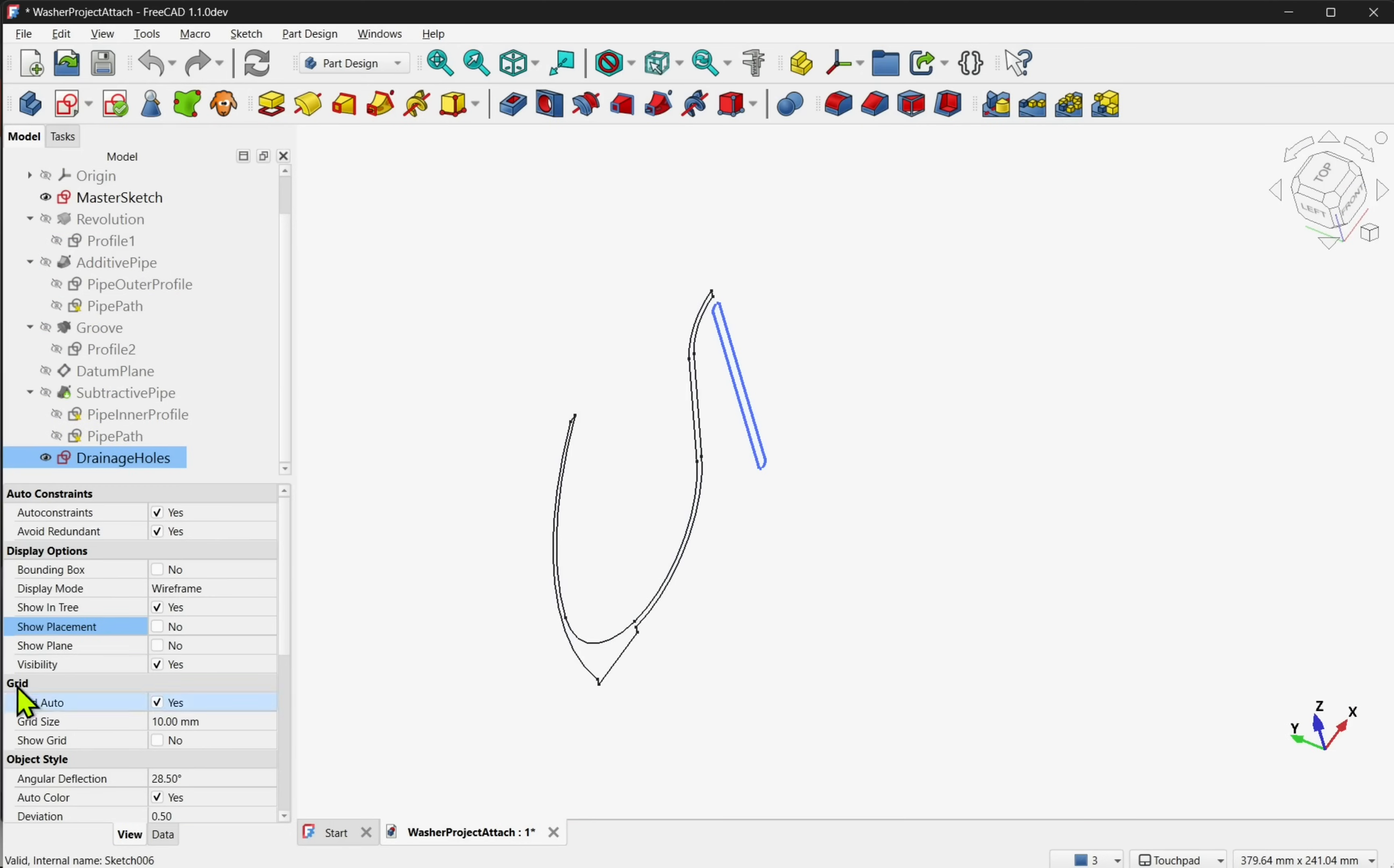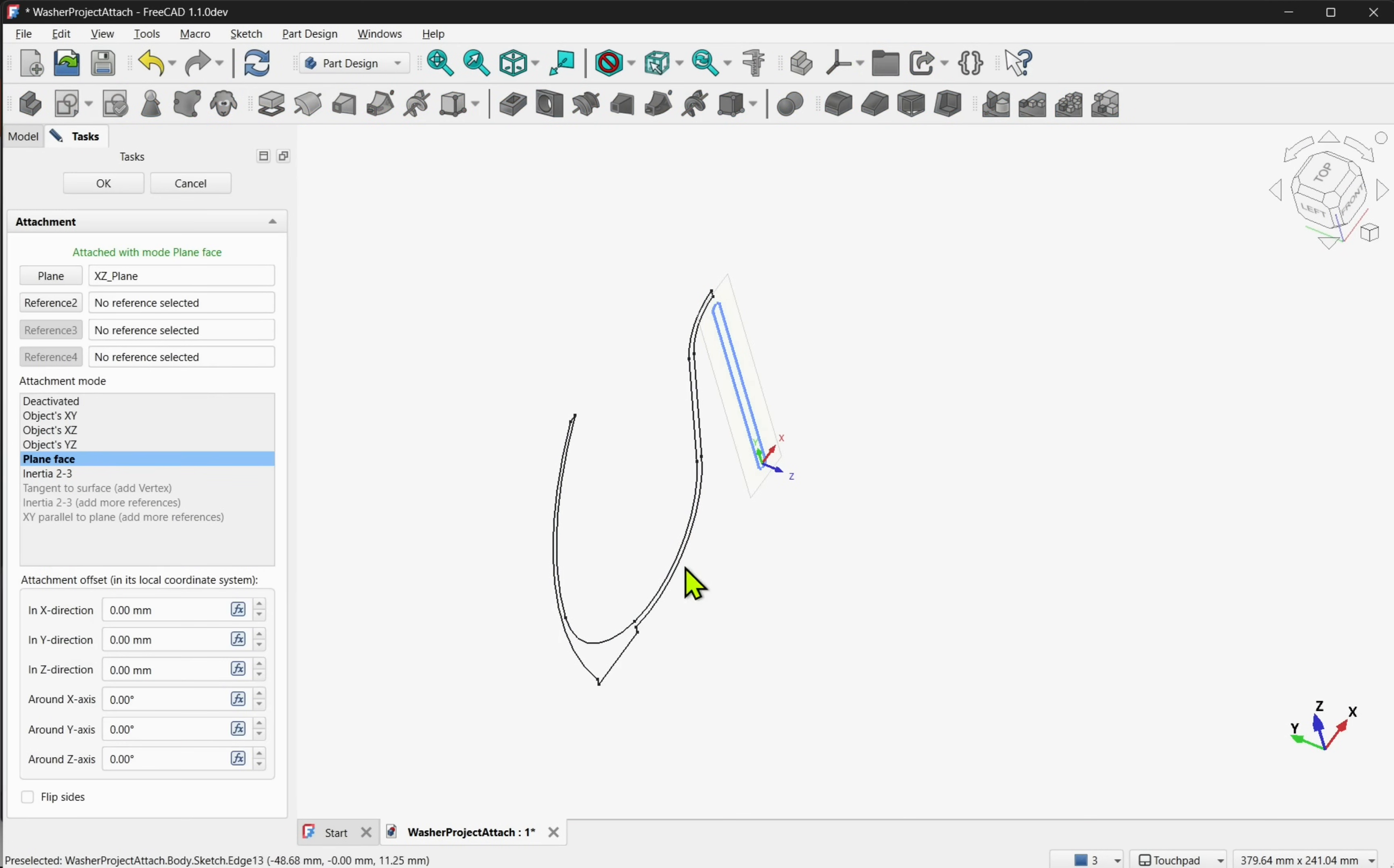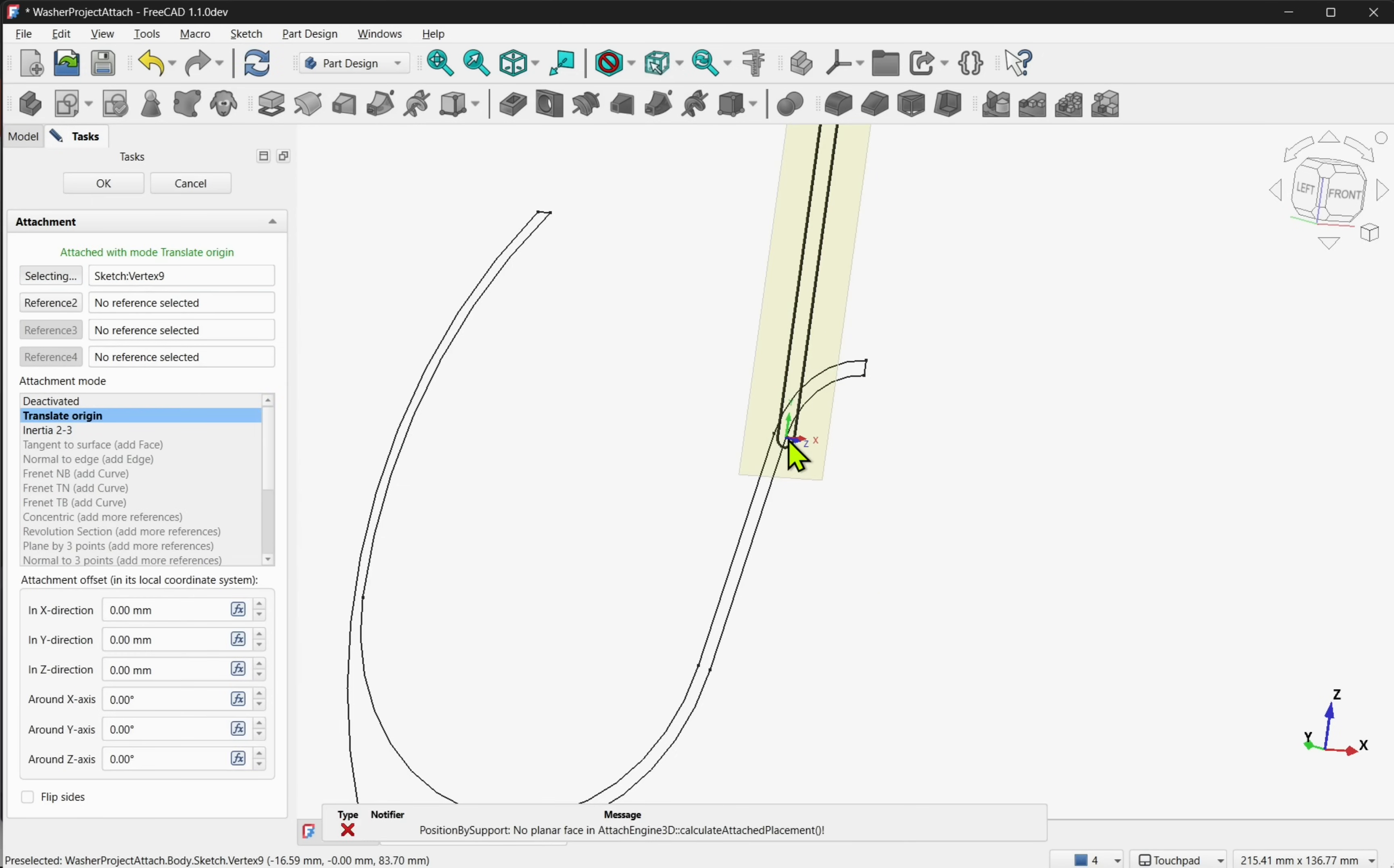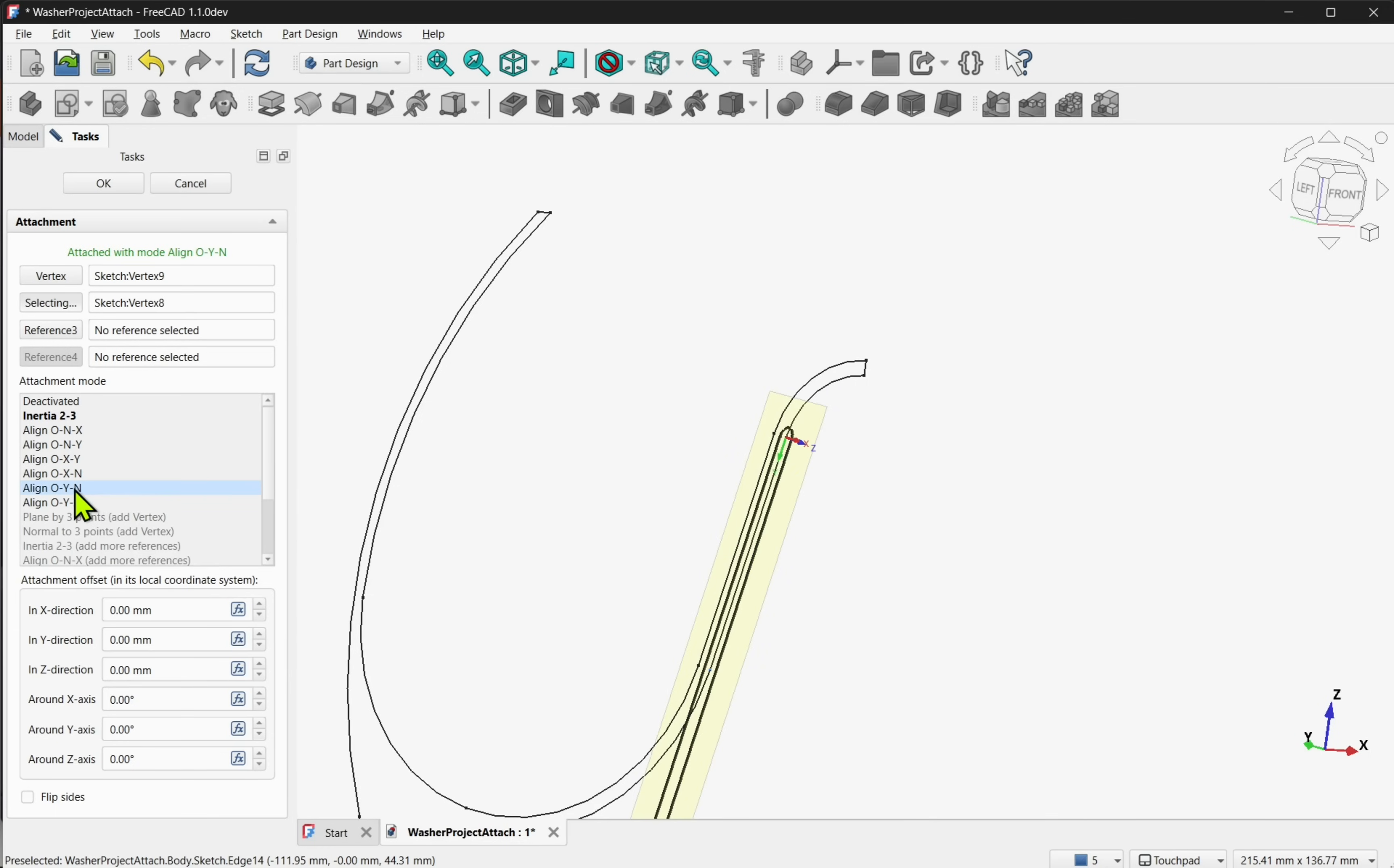Again, in FreeCAD 1.1, the sketch visualization settings makes using the advanced attachment modes more straightforward. Aligning the origin and the axes with the inner profile geometry.